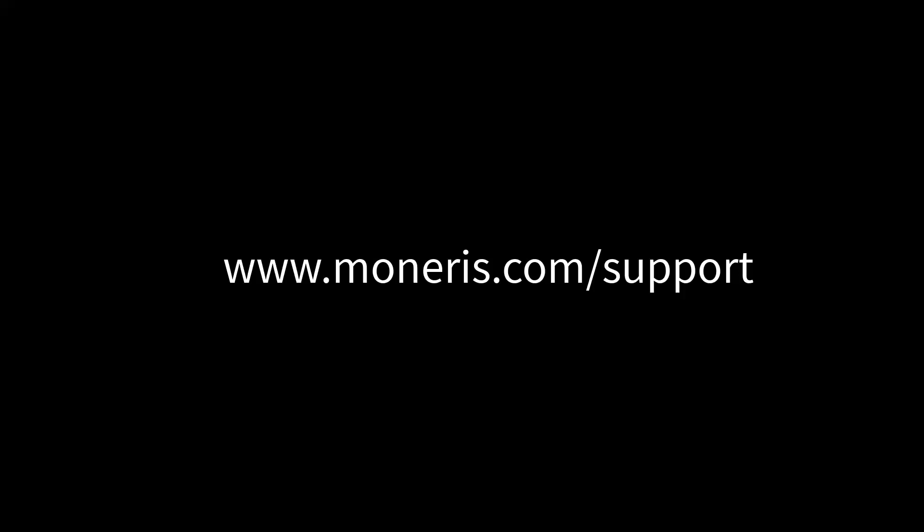For detailed help with these steps, visit our support page at Moneris.com slash support and look for Moneris Go Retail PLS. Thanks for watching.